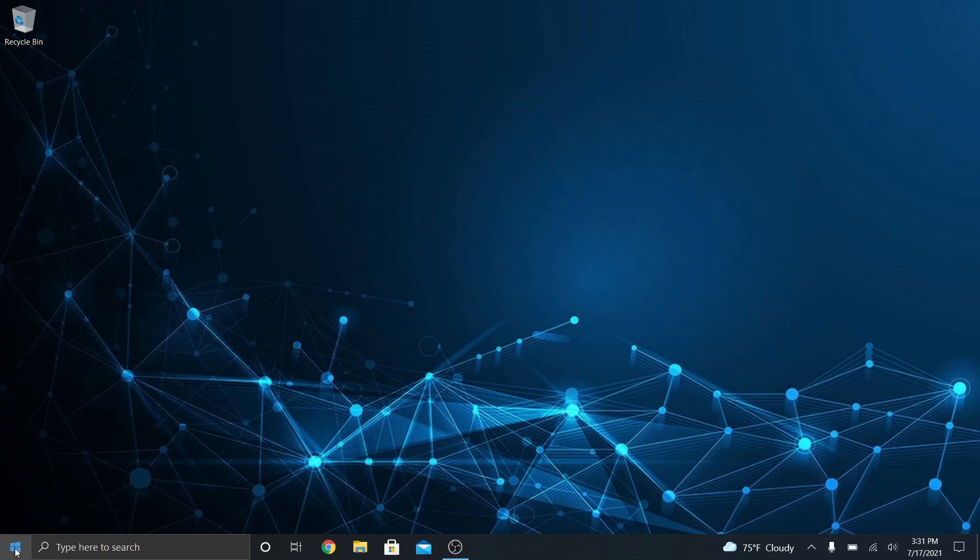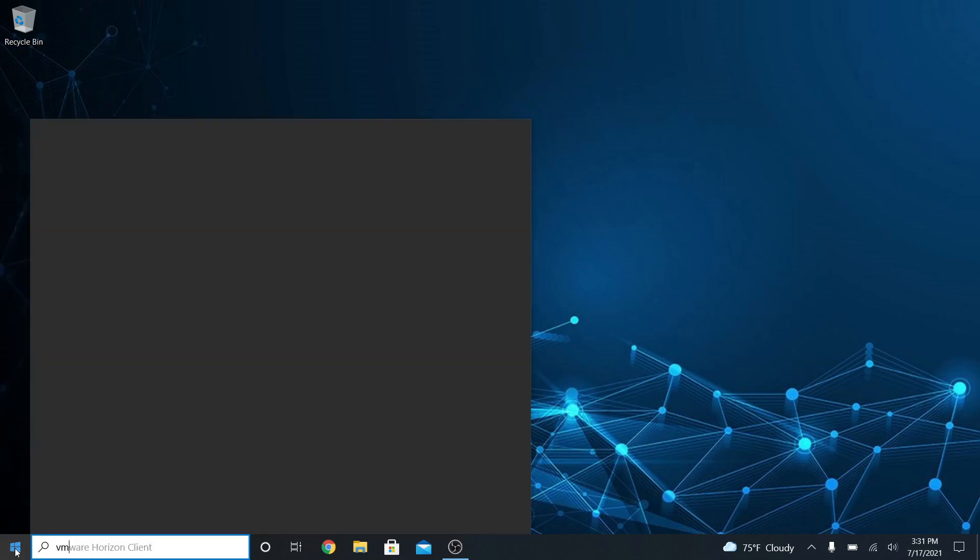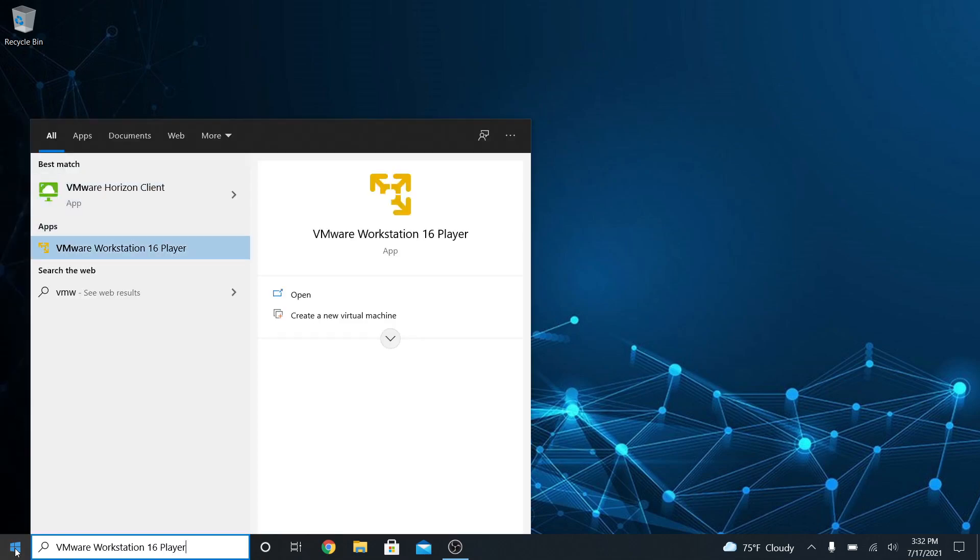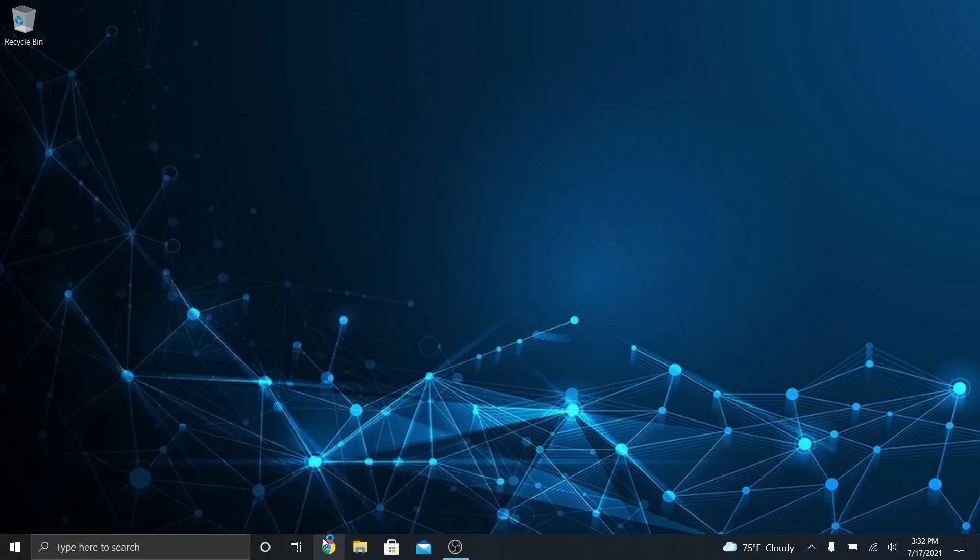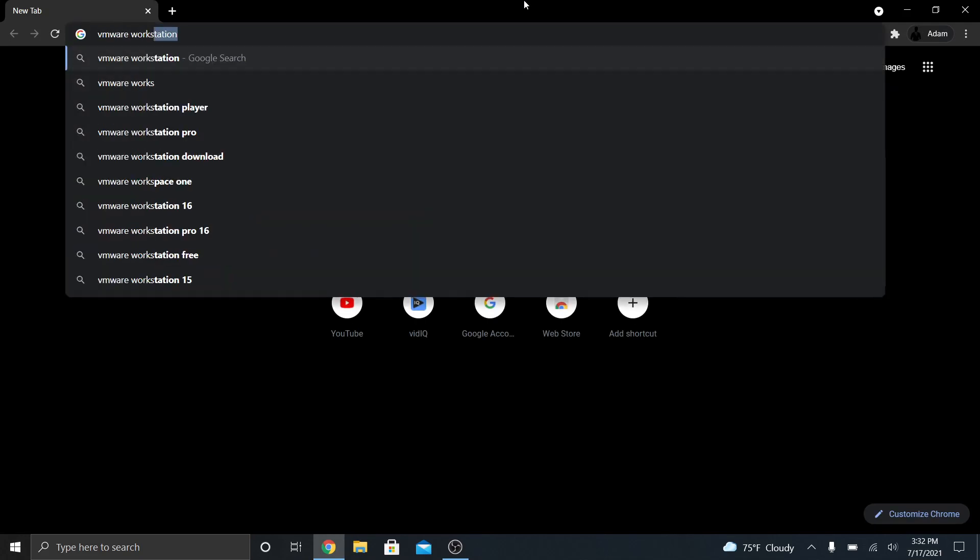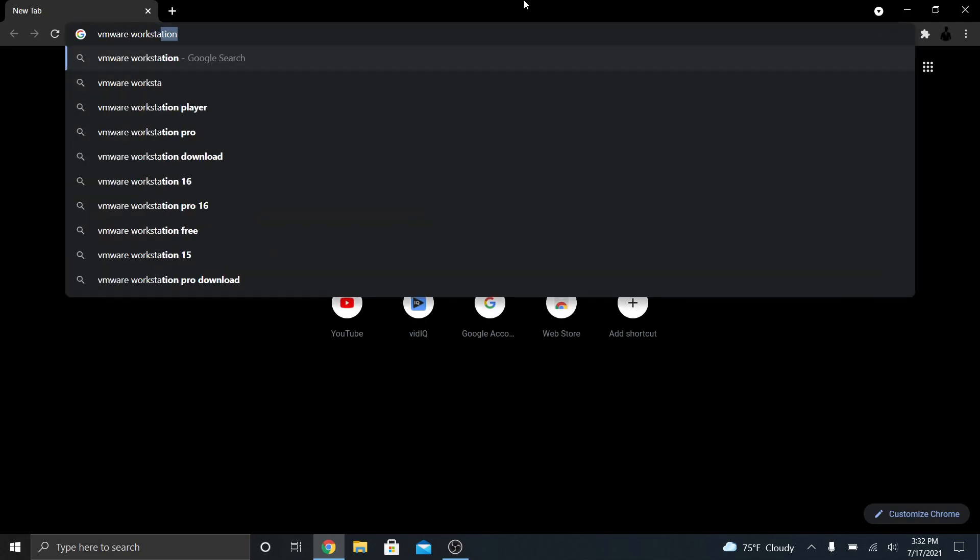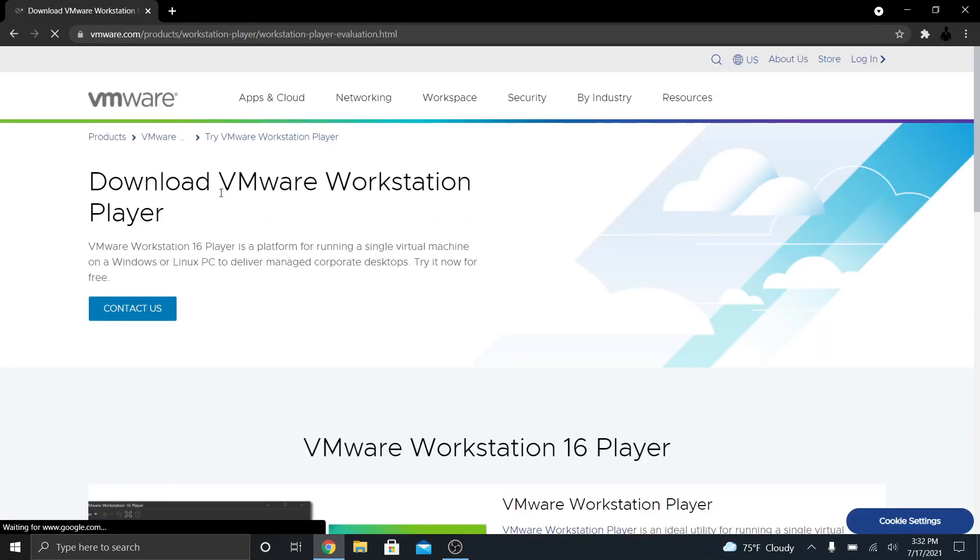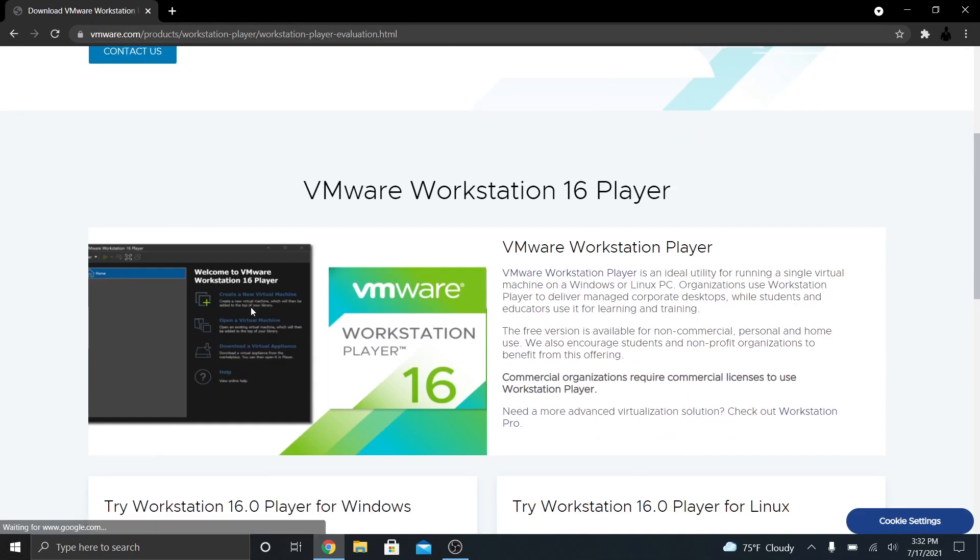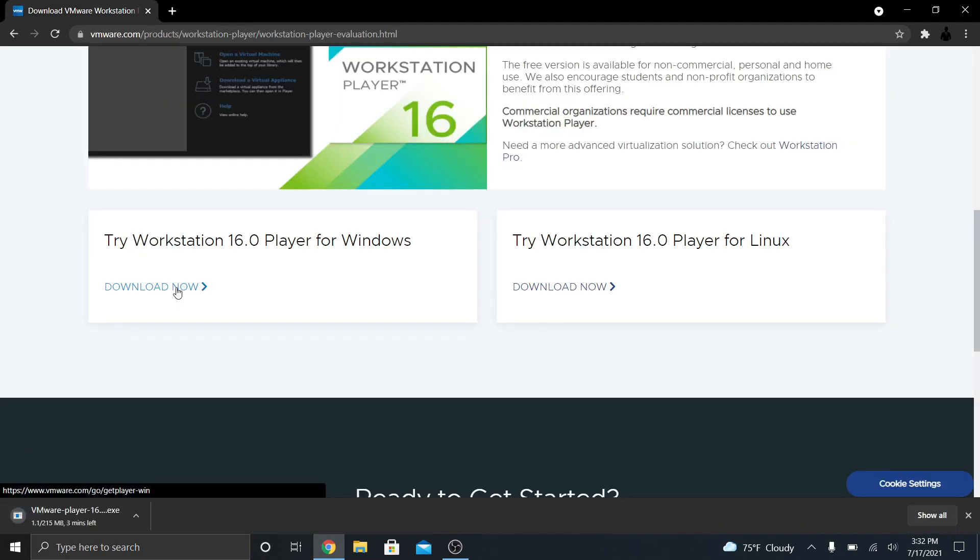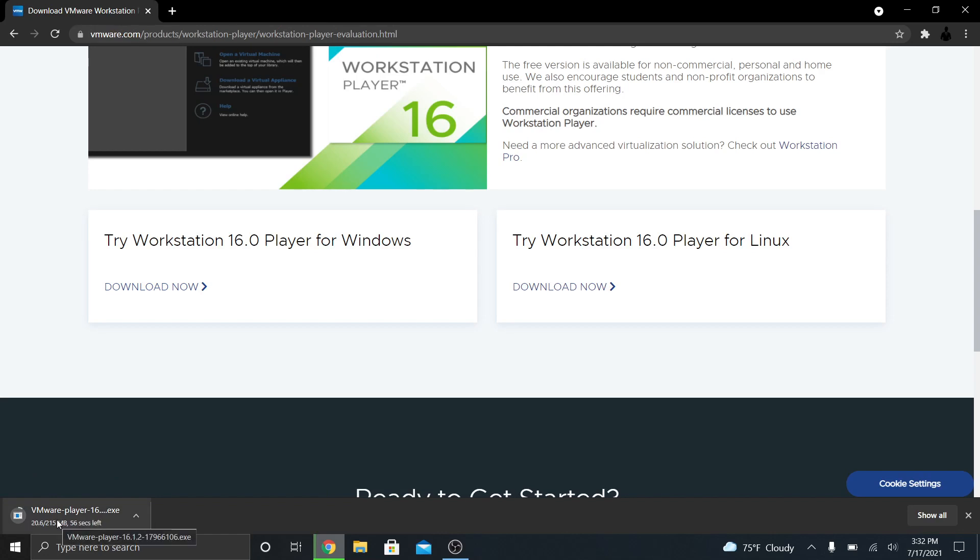Okay, now to actually create the virtual machine, there's a software that we're going to use called VMware Workstation Player. You can go to Google and you can look this up and you can download it right here. And there it is.